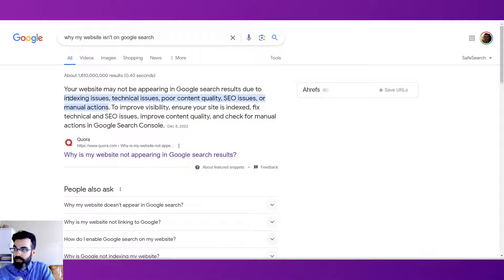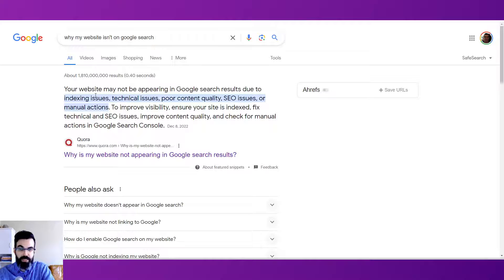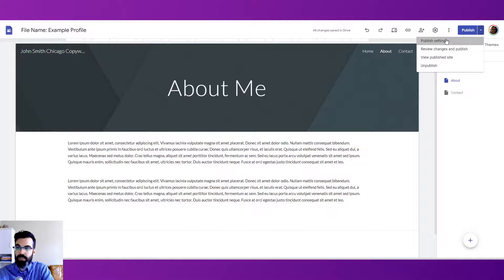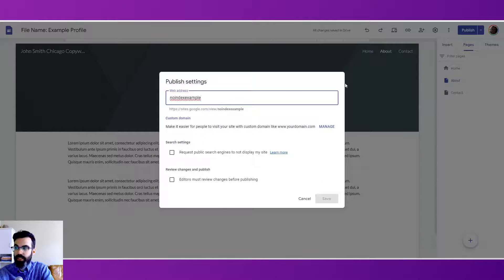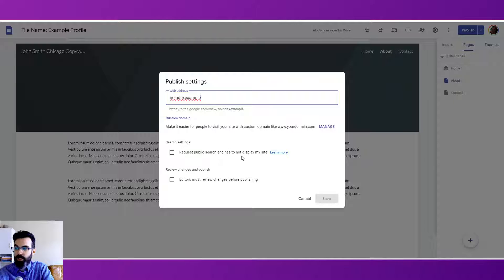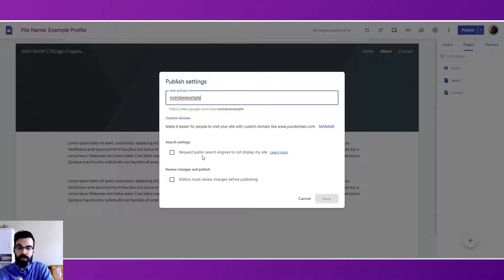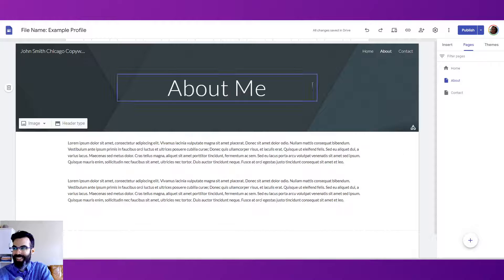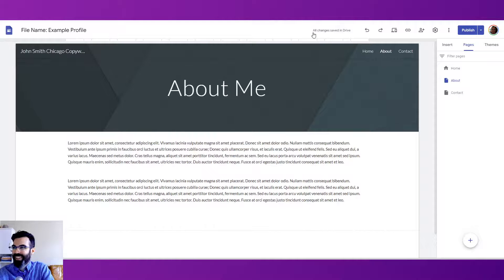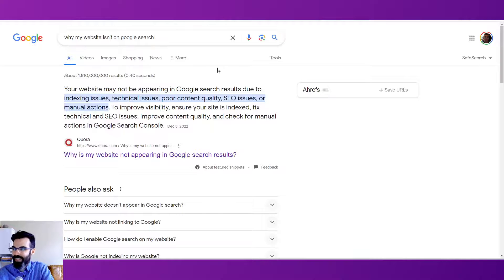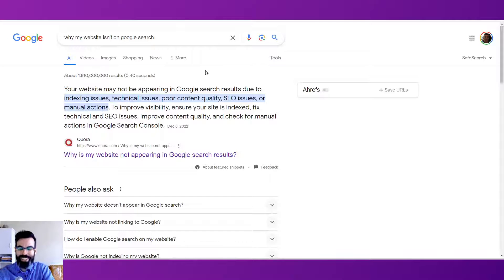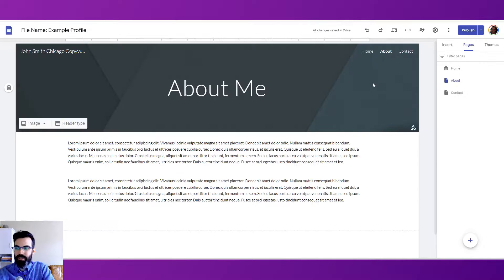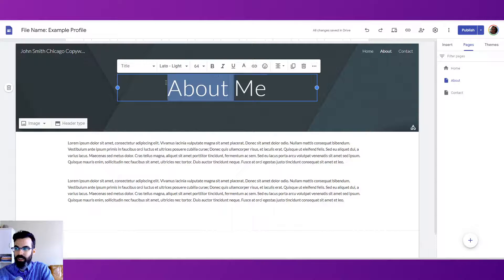Well, because of indexing issues. So, is your webpage able to be crawled and indexed from a technical perspective? Just keep in mind. This is an option in Google Sites. Whether you are requesting public search engines to not display my site. So, if you have that checked, you're telling crawlbots, don't crawl my site. Make sure this is unchecked. Make sure it's unchecked. I just want to say that. Okay. So now we have kind of like the most basic technical thing there. And then poor quality content is a problem. SEO issues are a problem. So we've done quite a bit of an upgrade here in just our work here.